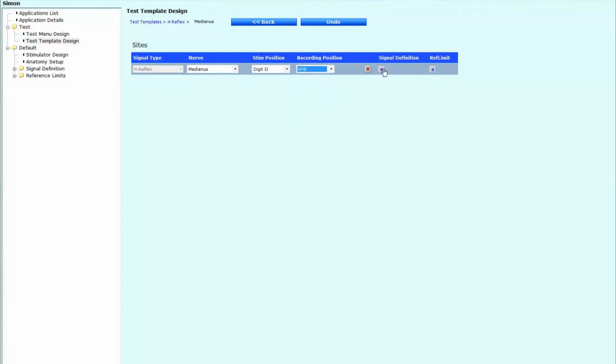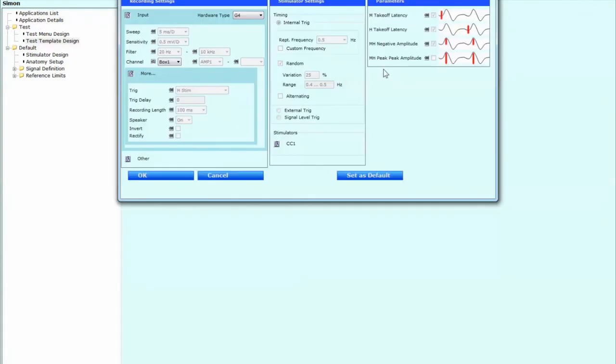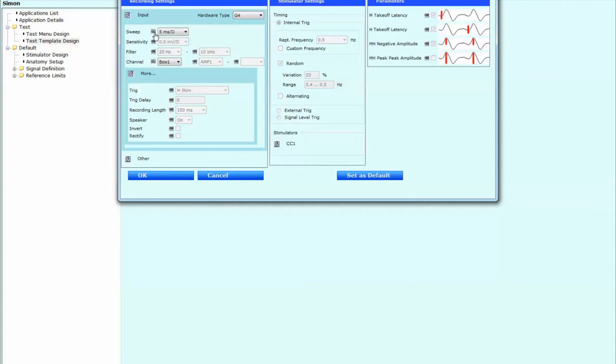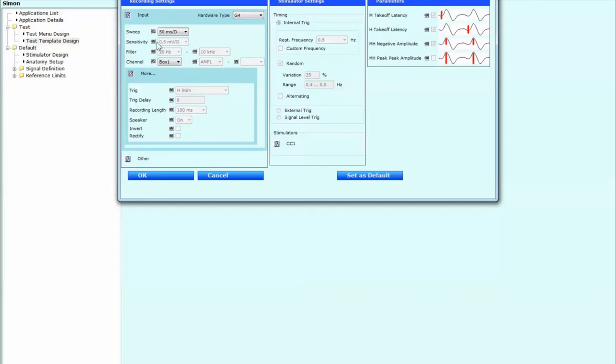And now we're going to go to the signal definition. And what we have to do over here is we have to change a number of these settings. So the first one we're going to change is the sweep speed. So we're going to see a little linkage sign over here. It kind of locks the system. So you have to sort of click on it so you can unlock it. So switch that to 50 milliseconds per division.